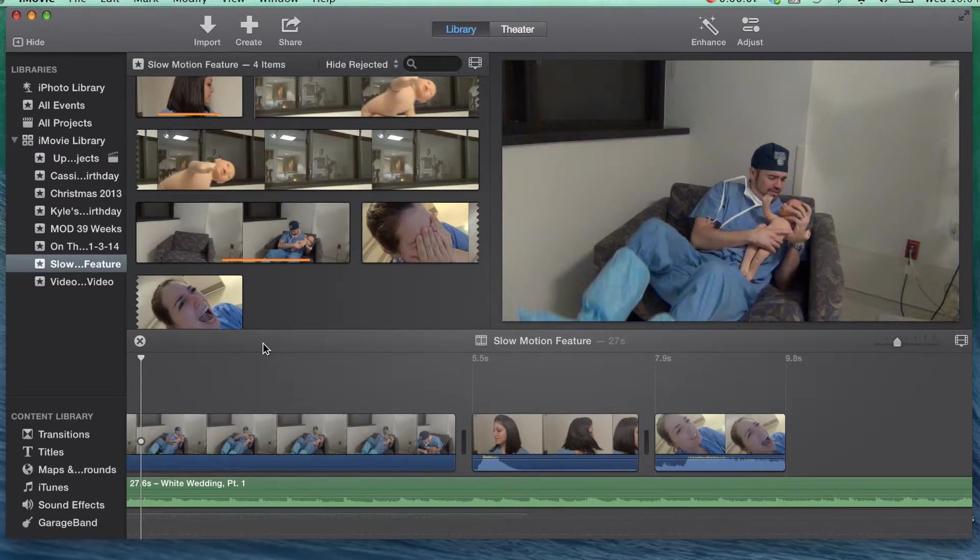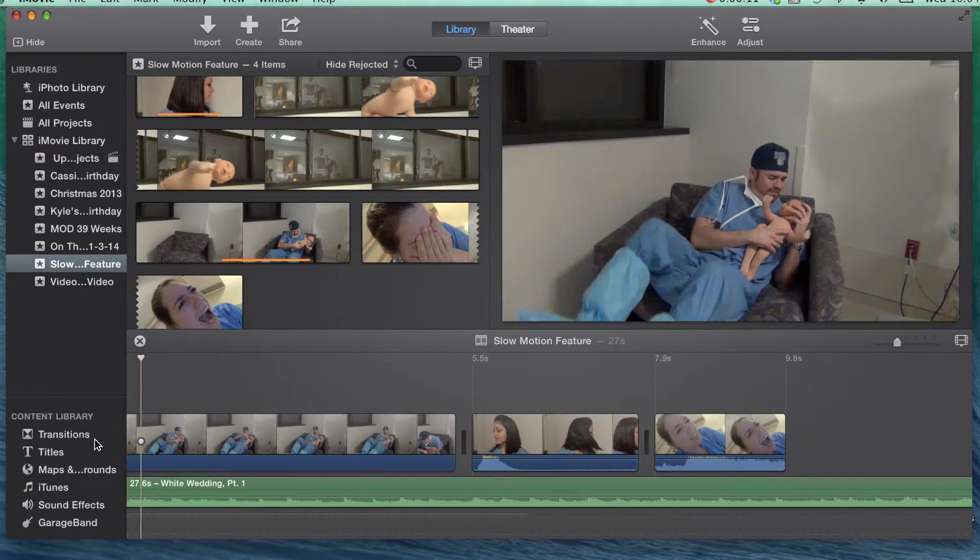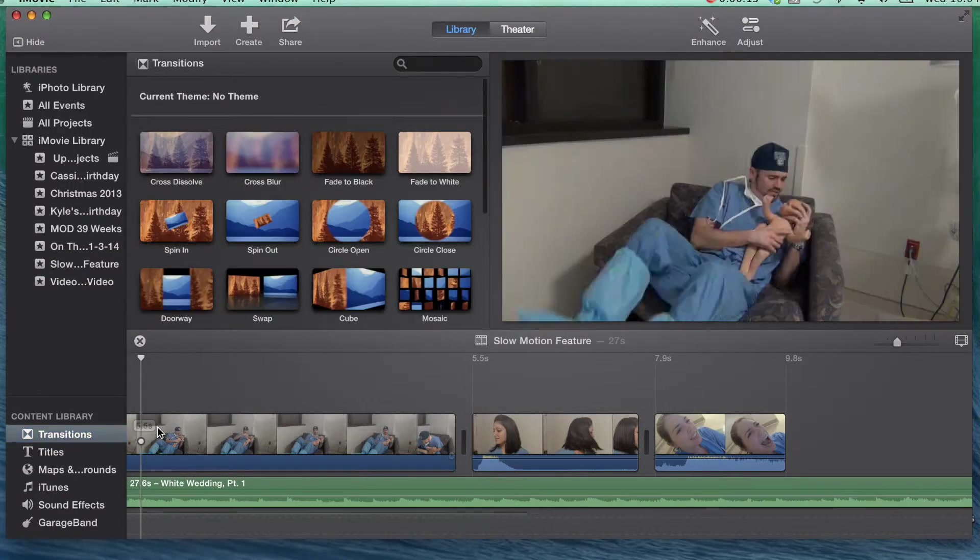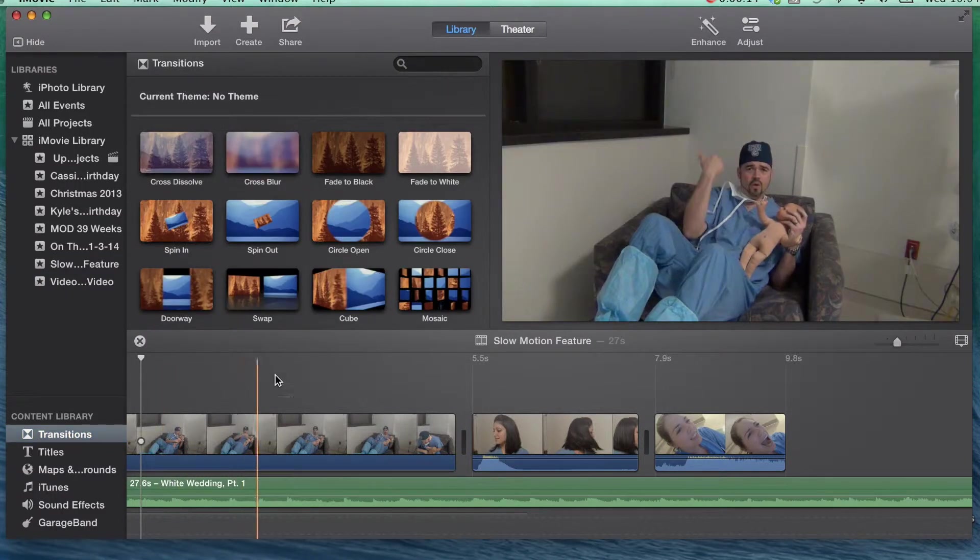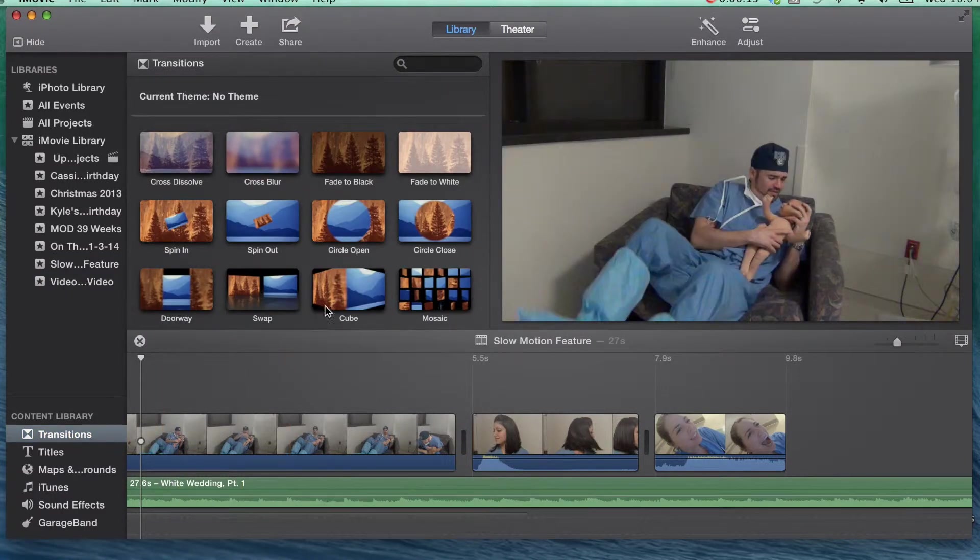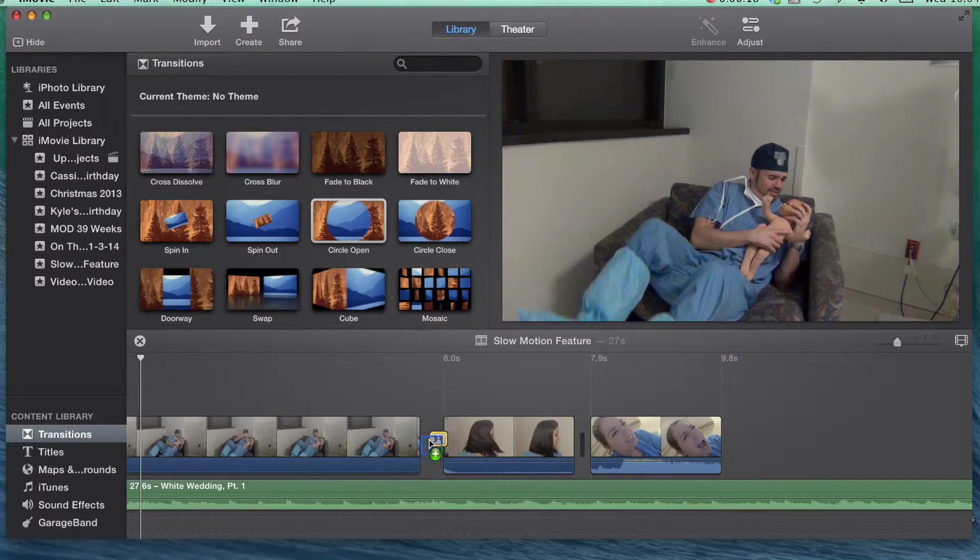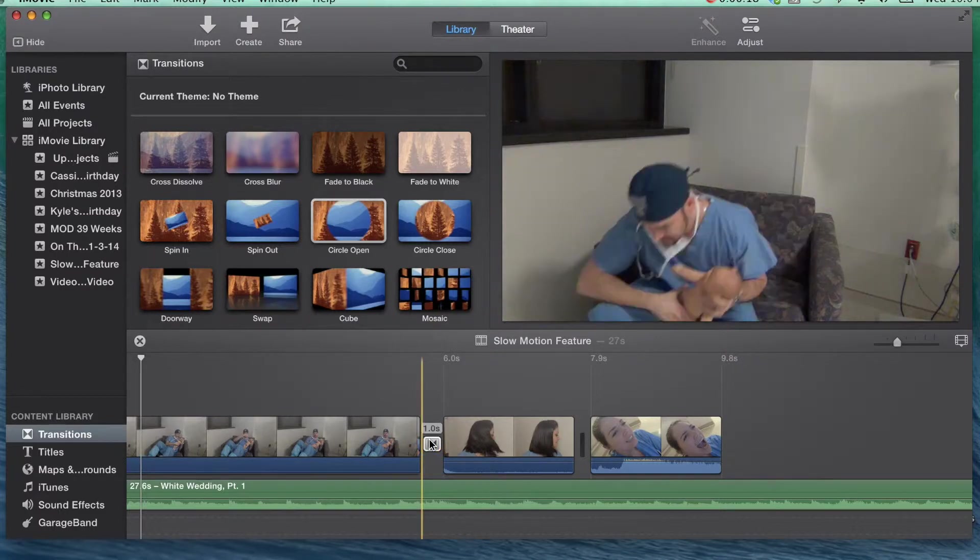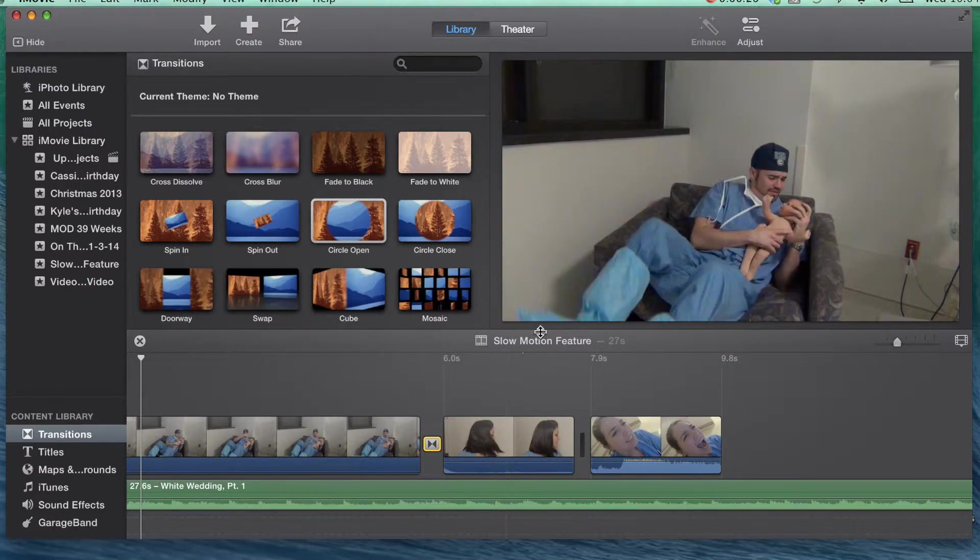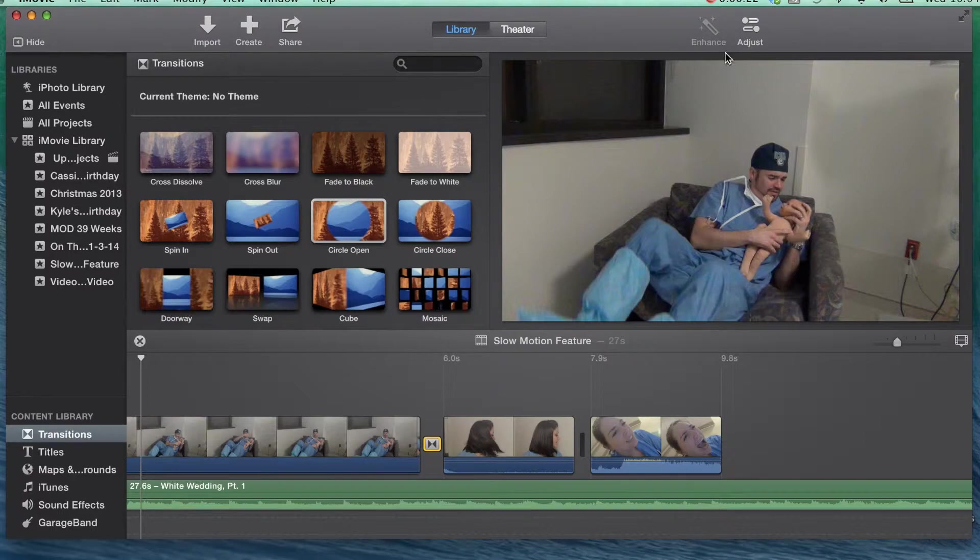To incorporate transitions into your movie, select Transitions from the Content Library. Next, click and drag the transition that you like in between two video clips. You can adjust the duration of the transition by selecting the Information icon under Adjust.